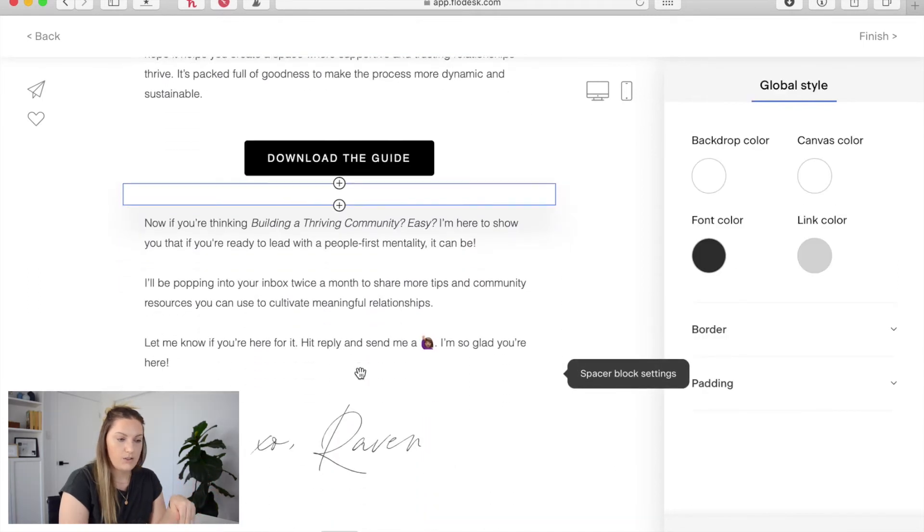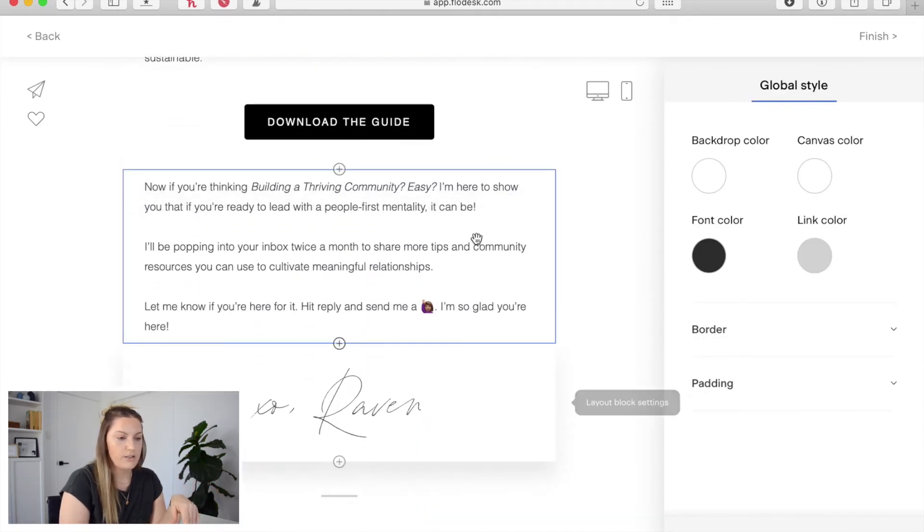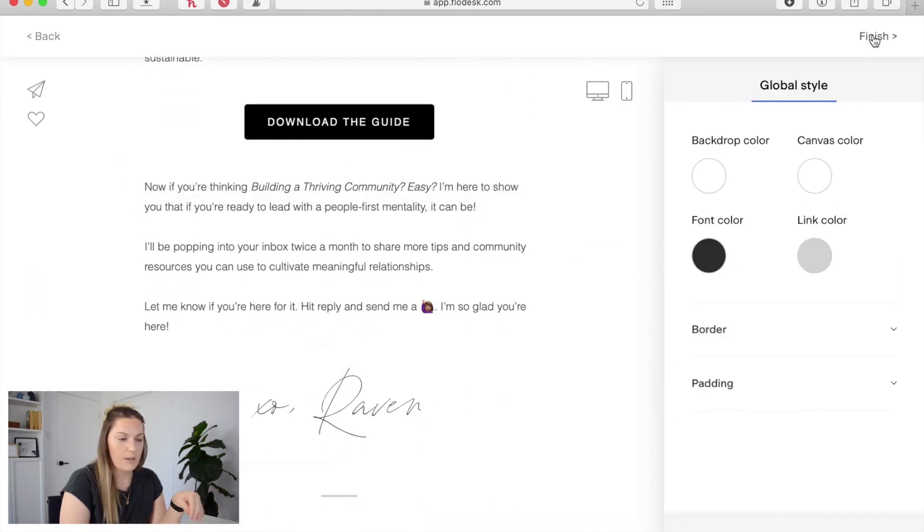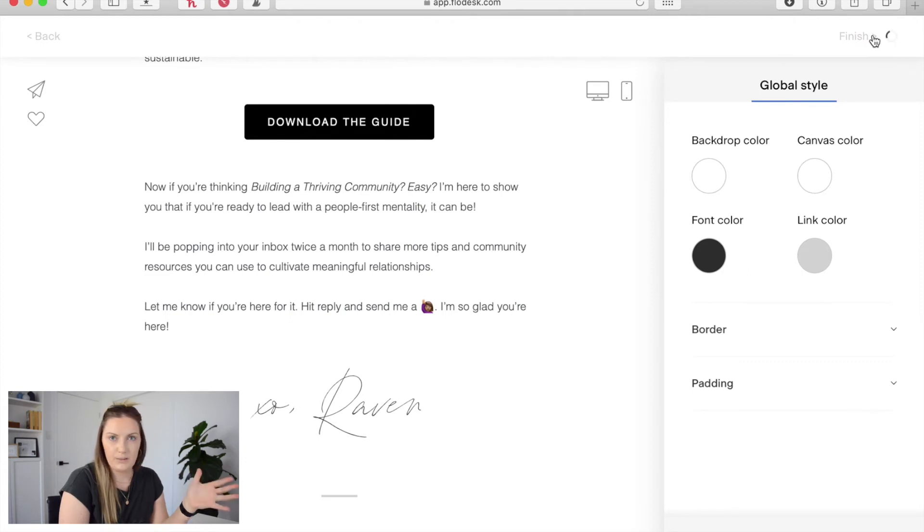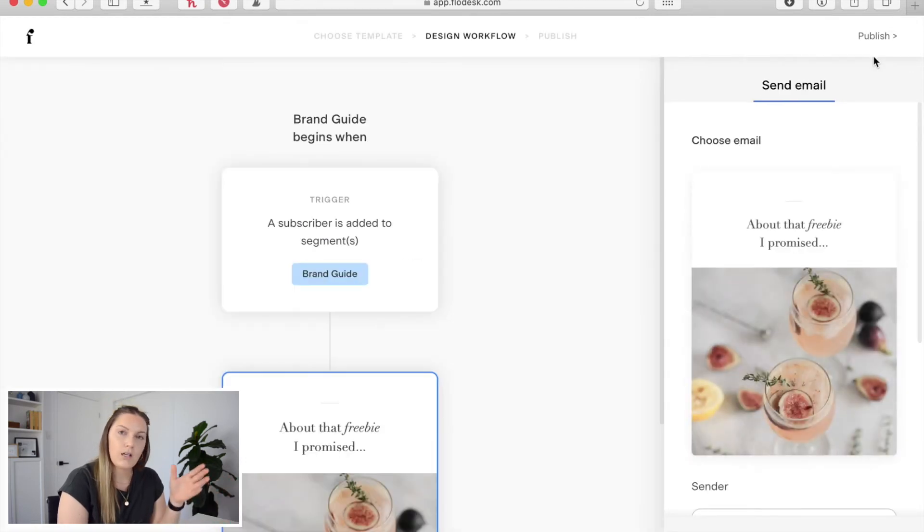And then once you go through all you need to do is once you're happy with it click finish and that's going to bring us back to that main workflow.